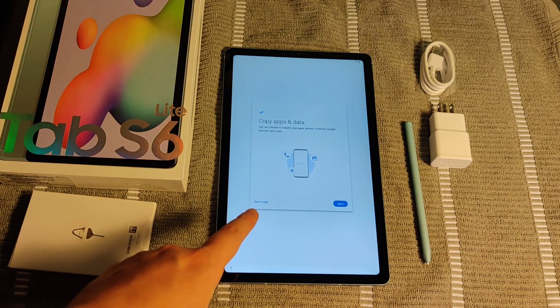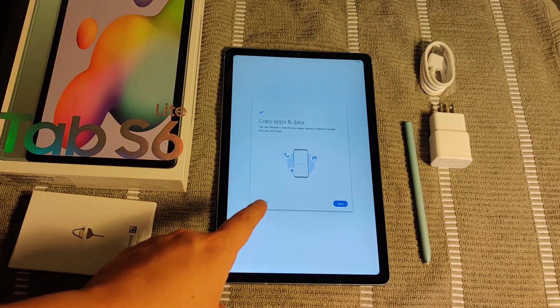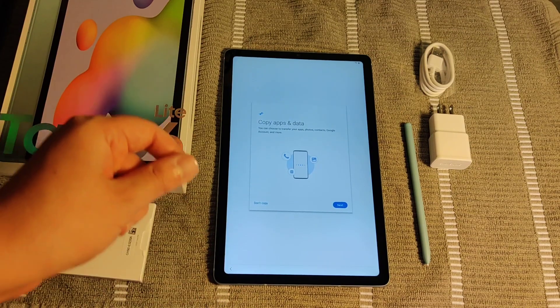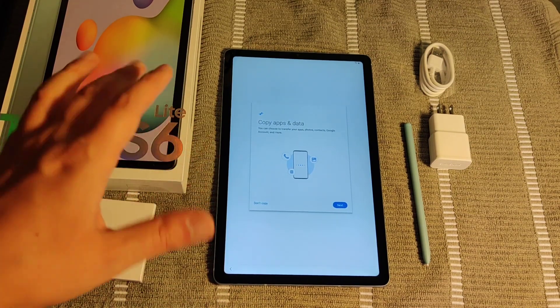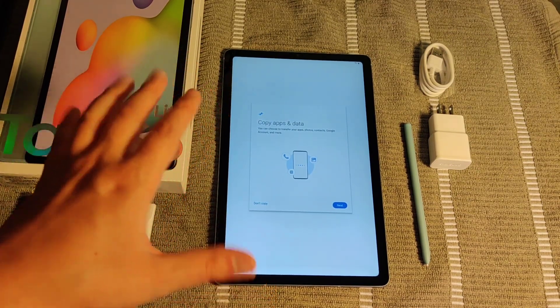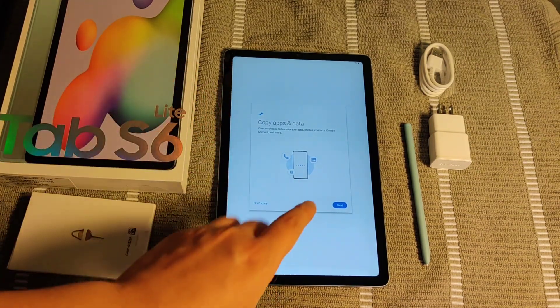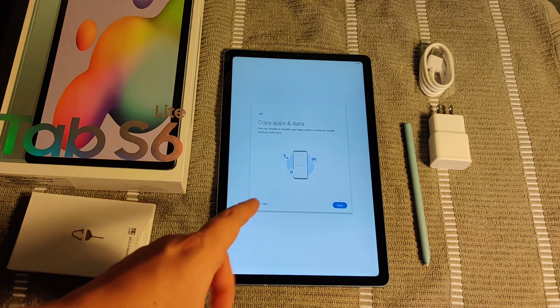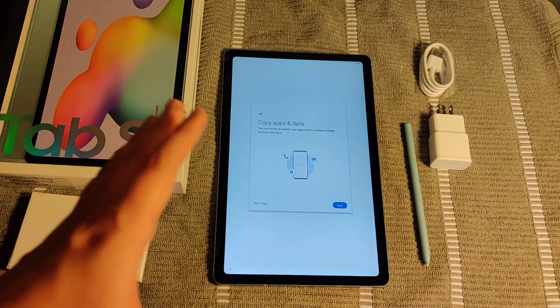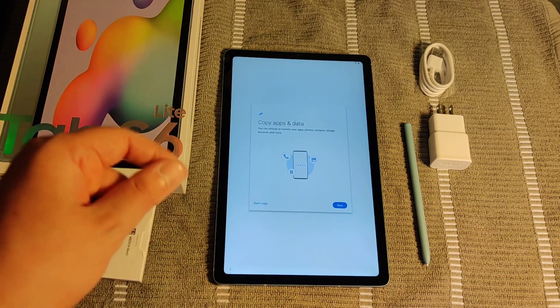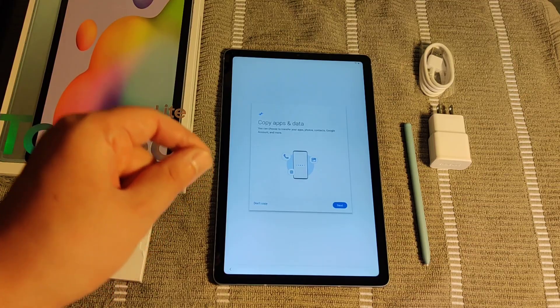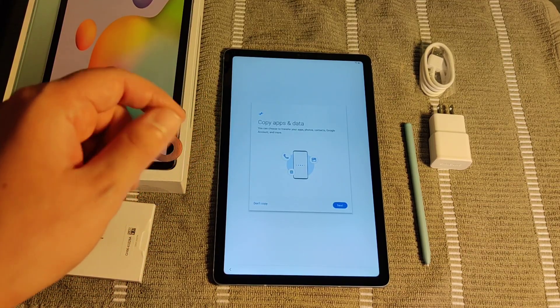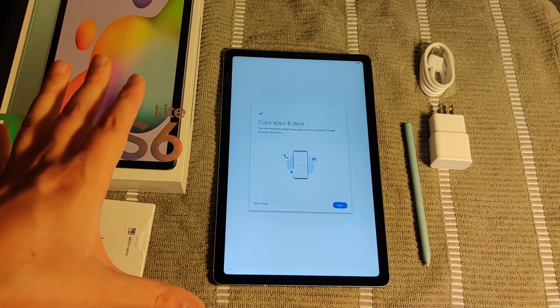But if you don't want to copy, you can click Don't Copy right here. Personally for me, I just want to start completely fresh and new. So I'm not going to copy apps and data from a previous device. This is something that is optional to you. But particularly since this is my first Android tablet, I want to start completely fresh. So I'm going to go ahead and click Don't Copy.